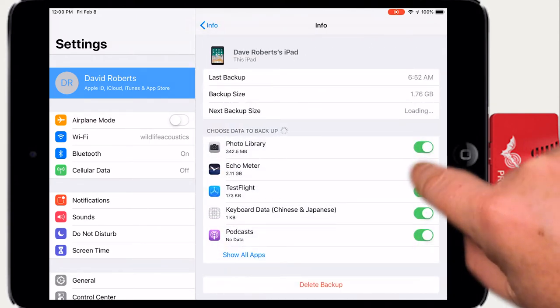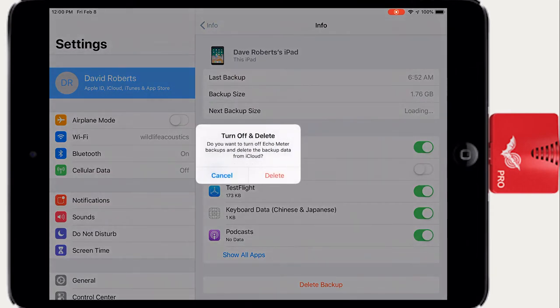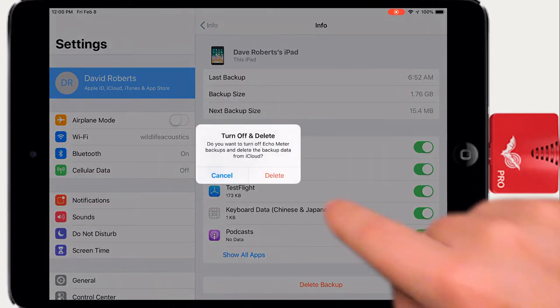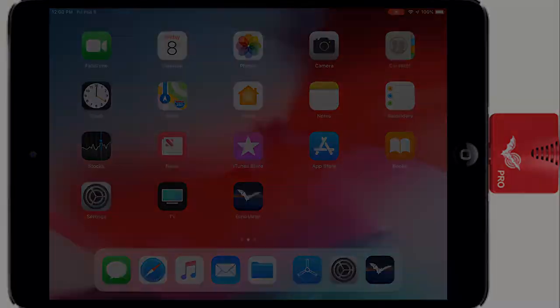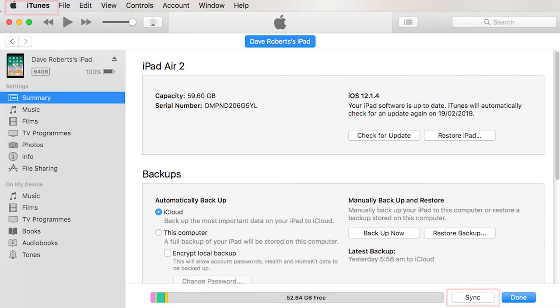From here you can enable or disable Echometer Touch iCloud Backups. Recordings will also be backed up if you back up your iOS device directly through iTunes Sync.